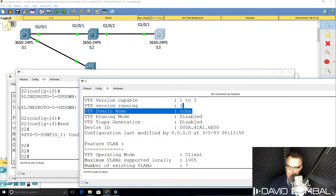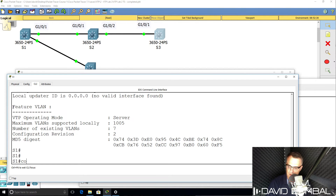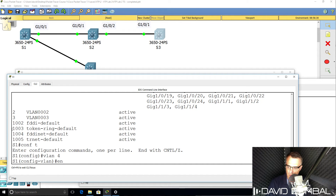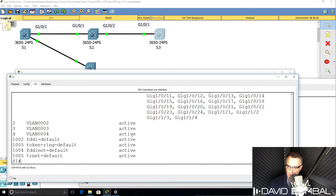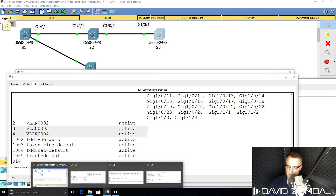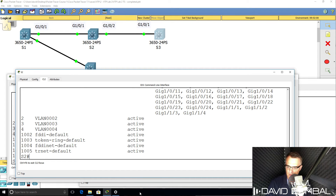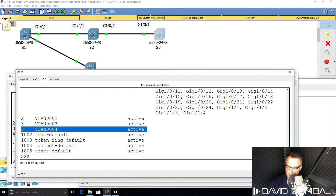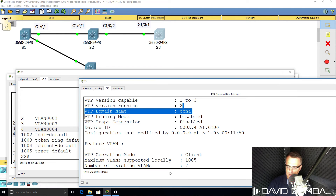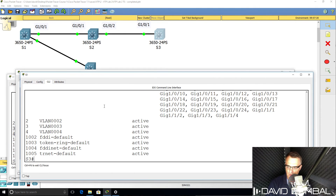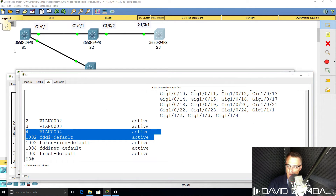Going back to Switch 1, let's create another VLAN. 'Show VLAN brief' — VLAN 4 is not configured yet. Creating VLAN 4 and running 'show VLAN brief' — VLAN 4 is now in the VLAN database. On Switch 2, 'show VLAN brief' — it has learned about VLAN 4. And on Switch 3, 'show VLAN brief' — that switch has also learned about VLAN 4. VTP is working properly between Switch 1, Switch 2, and Switch 3.